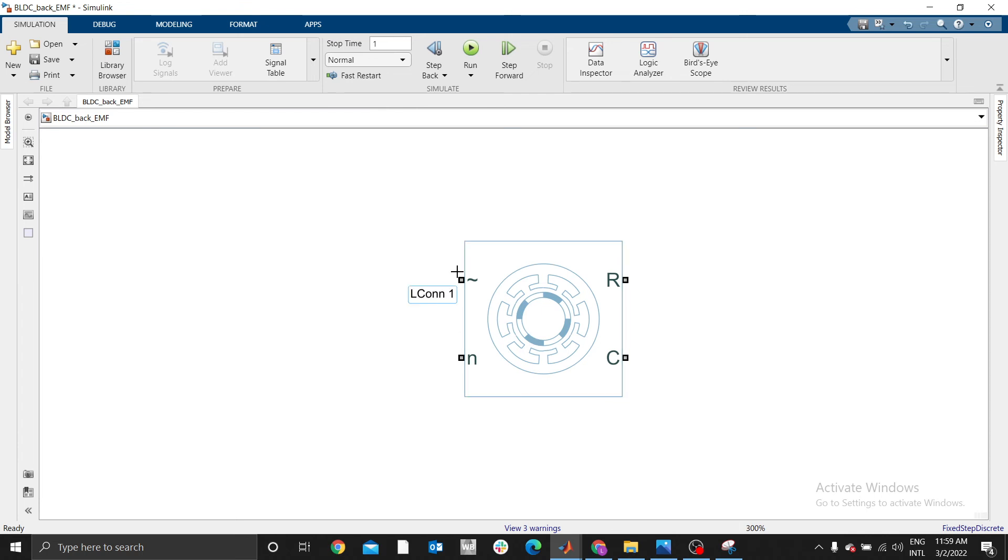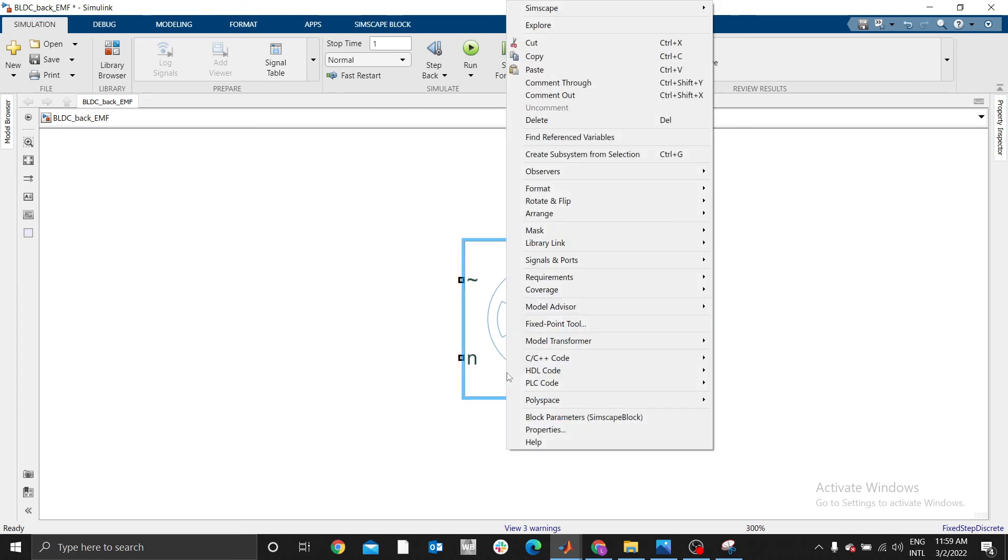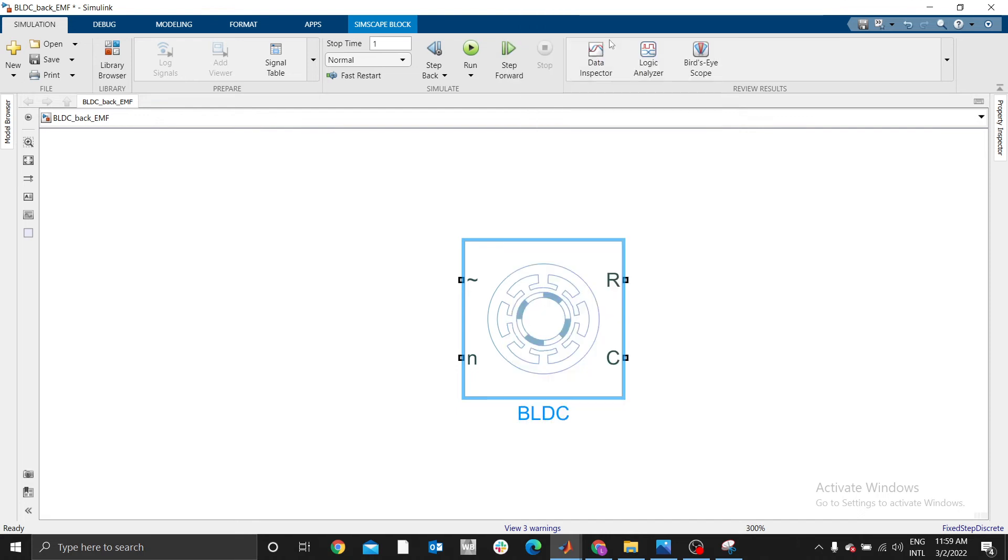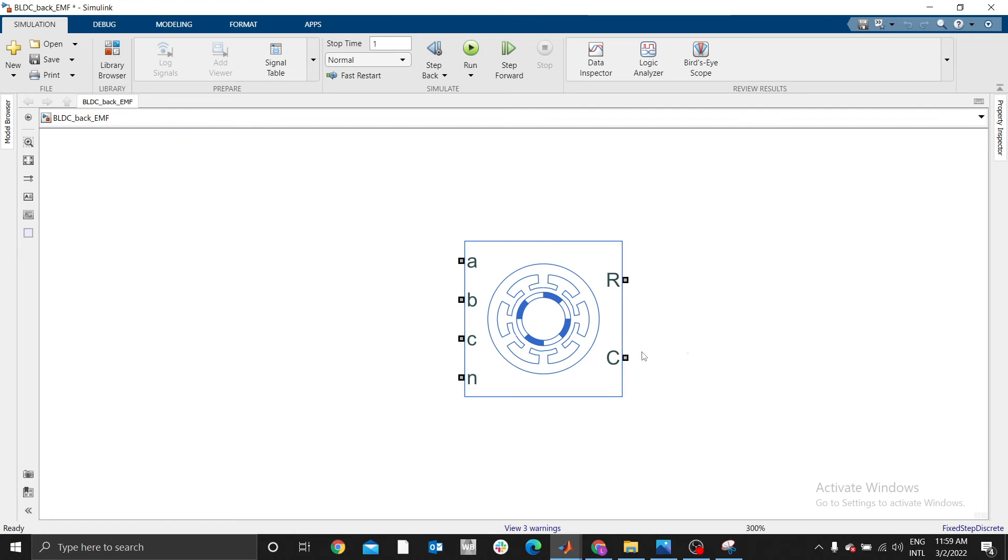Later we will go to PMSM. Most of them use BLDC. This is BLDC motor. This one is electrical input, mechanical output, but now I need to have three phase here. To have the ports on this side, you right-click on the BLDC, go to Simscape, block choices, expand to three phase ports so that you can have A, B, C, and N for reference.